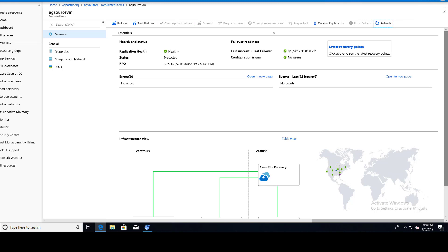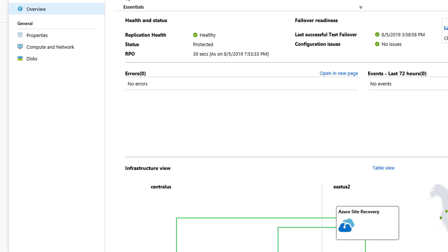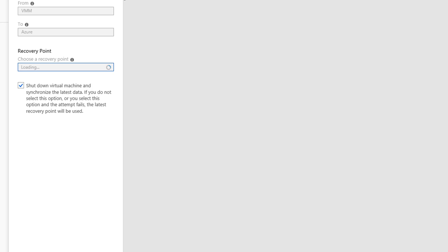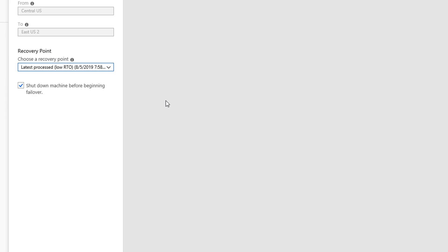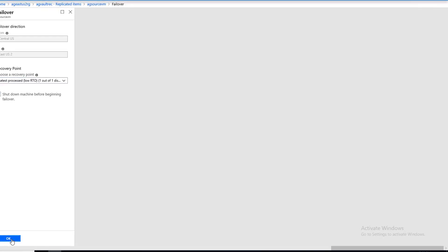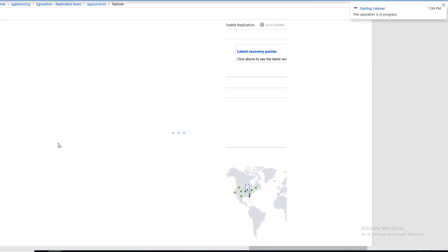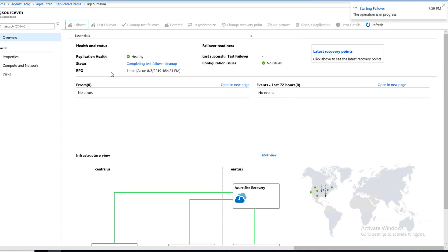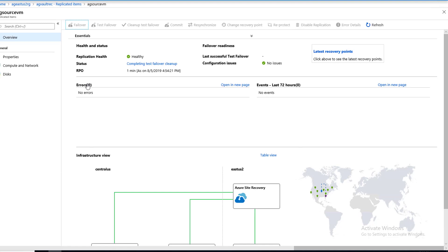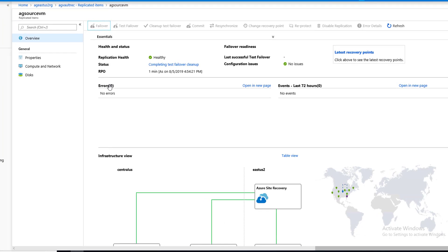Okay. Finally, we are ready to try our failover. And here's the magic button. Notice there's a check mark here to shut down the virtual machine and synchronize the latest data. We'll go ahead and do that. If you do not select this option or you select this option and the attempt fails, the latest recovery point will be used. So I'll just do its thing and I'll say okay. Operation is in progress, starting failover. And this should not take very long, I'm going to say maybe three or four minutes. But we'll return when it's all complete.